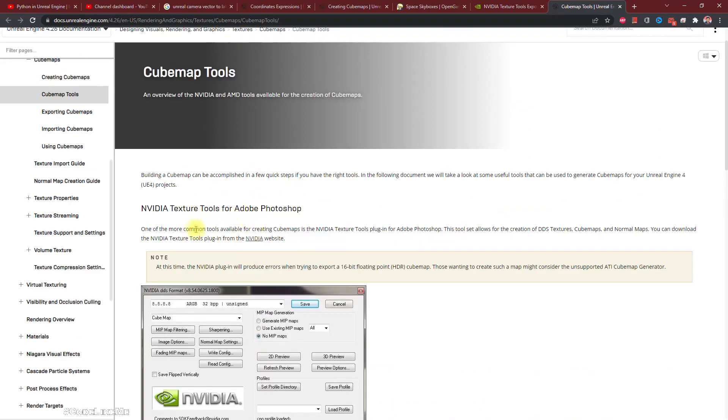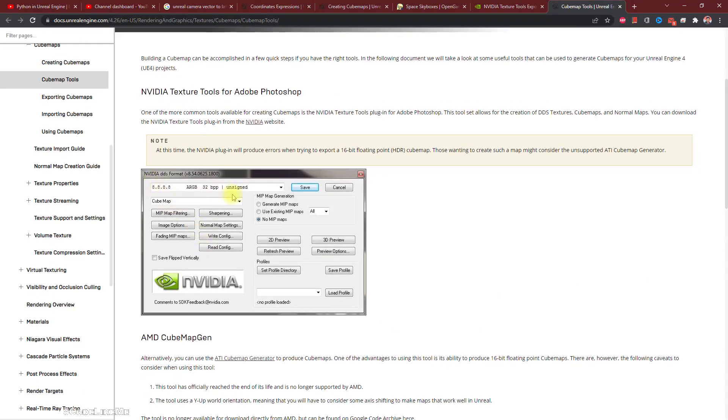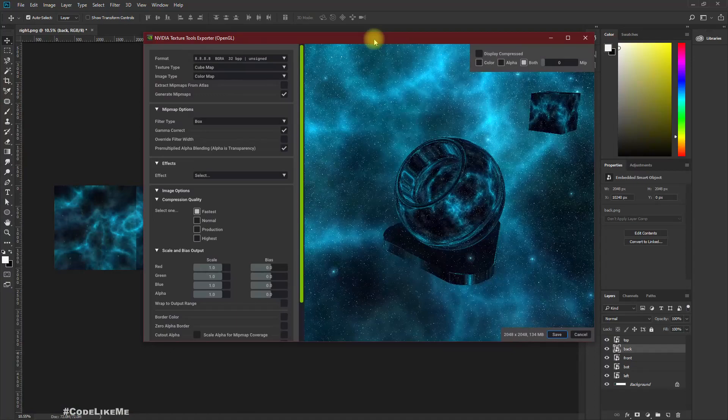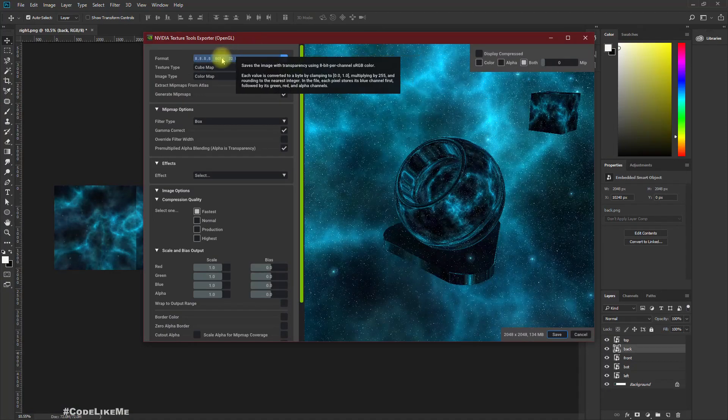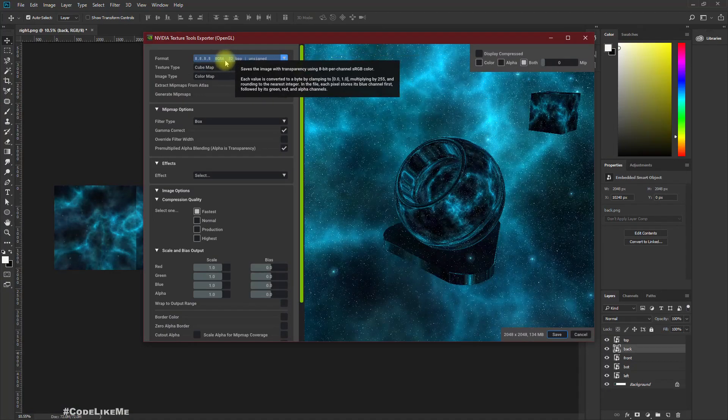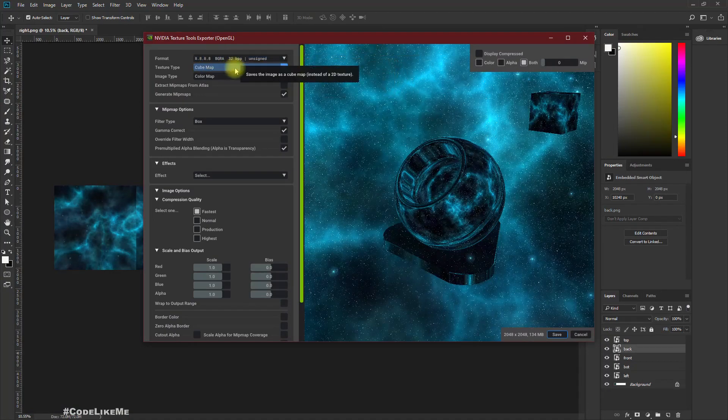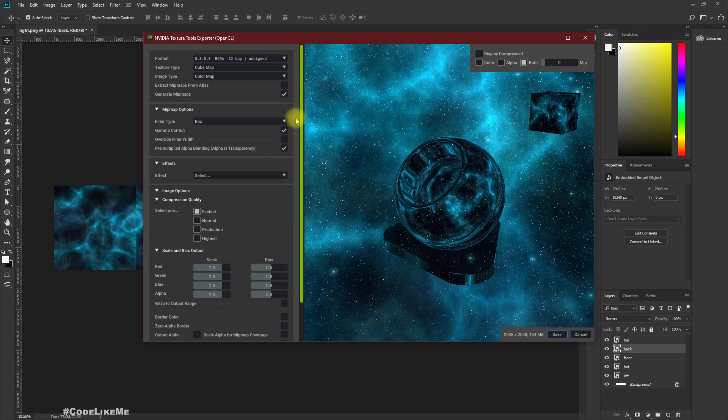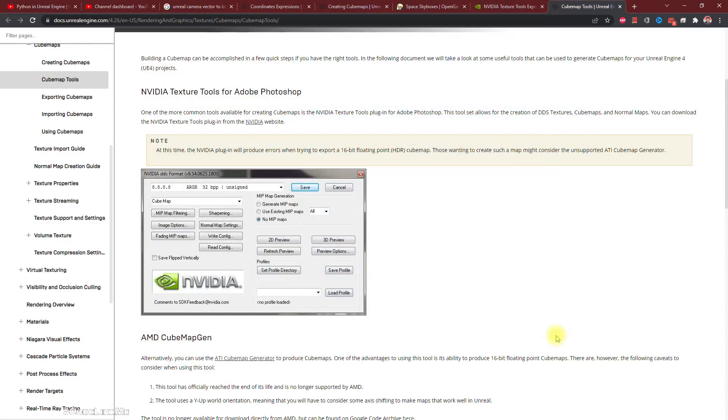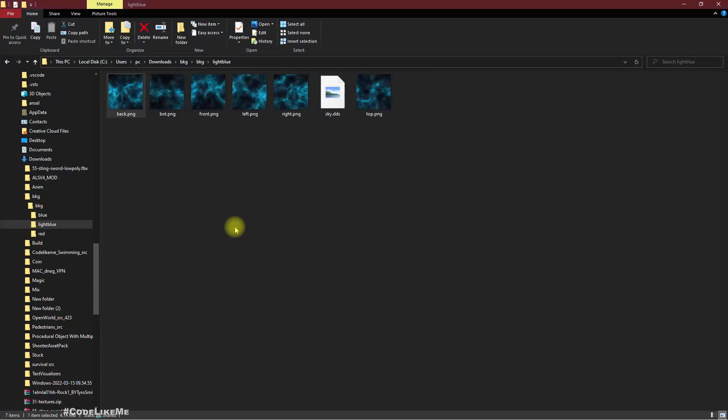In here, see, 8888 ARGB 32, this format BGRA ARGB. Yeah it should be the same. Save. Right, now we have the Sky.dds here.